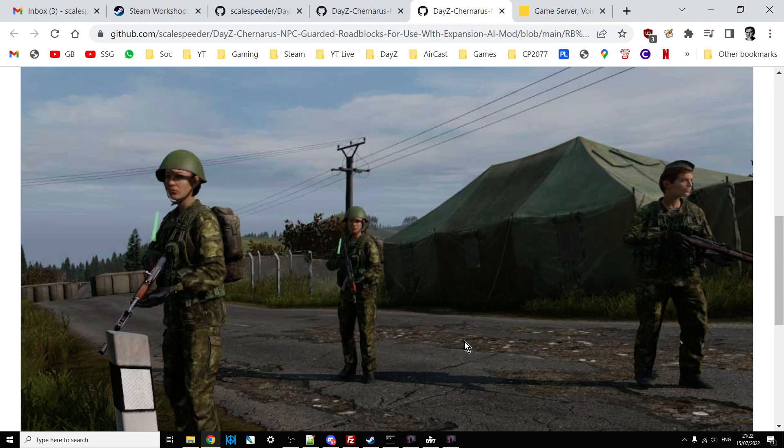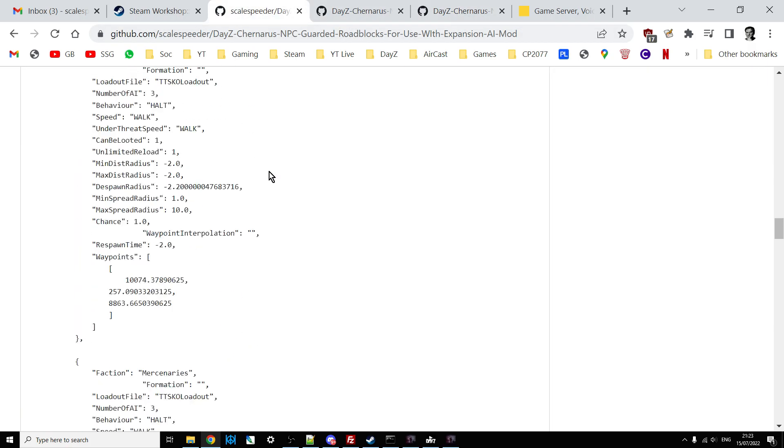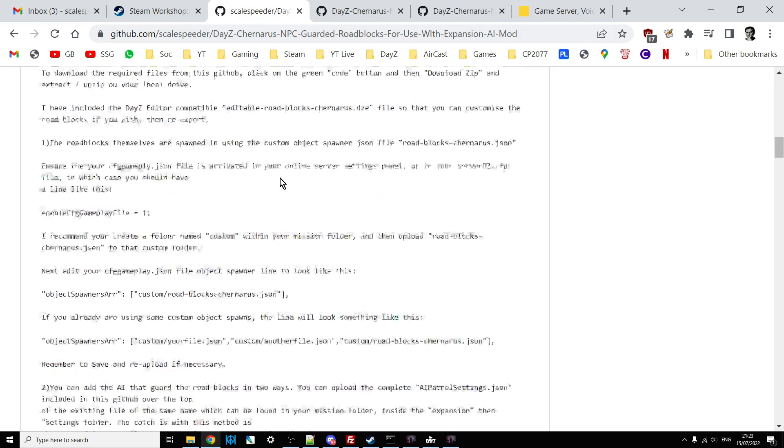So there we go. NPC AI controlled or guarded roadblocks for DayZ, on PC, on Chernarus as part of the AI Expansion mod. If you found the video useful and you found the mod useful, hit like once you've got the same press to subscribe and I will of course see you again soon.